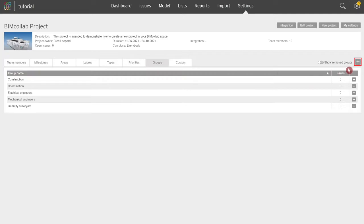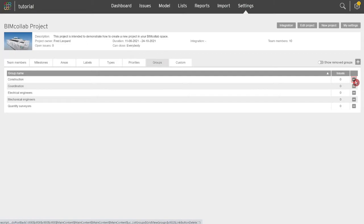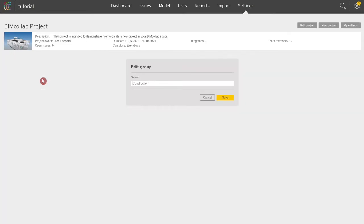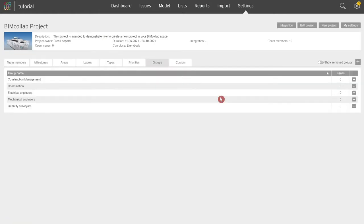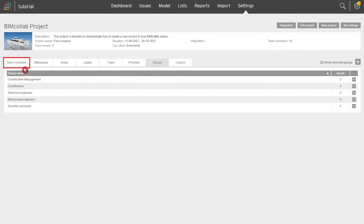New groups can be added by clicking on the plus icon or removed by clicking on the minus icon under the group name. Existing group names can be edited by clicking on the name of the group. Once groups are defined, users can be assigned to one or multiple groups in the team member settings from the team member tab. Click on the name of the required user and assign them to the required groups.